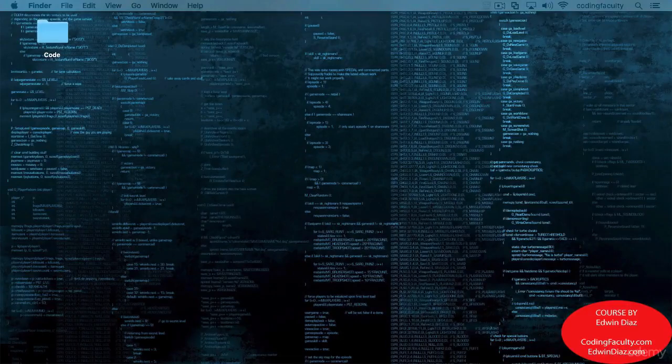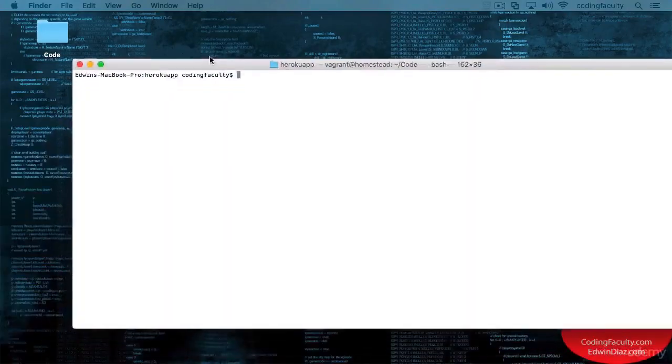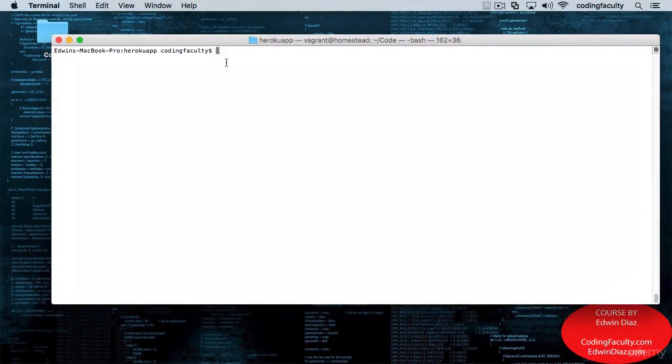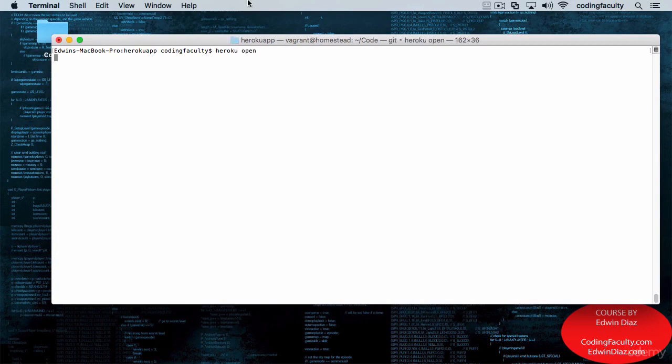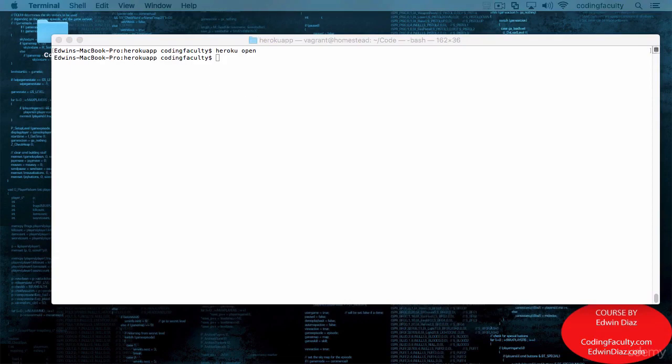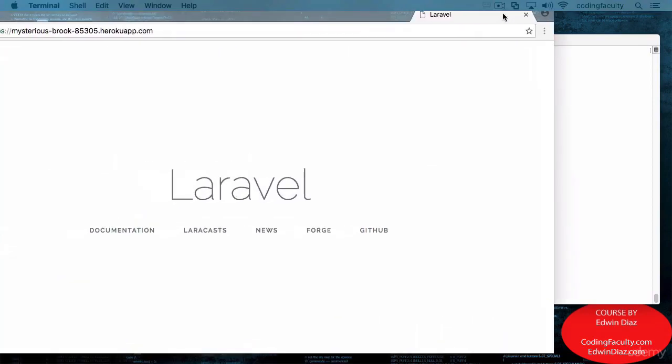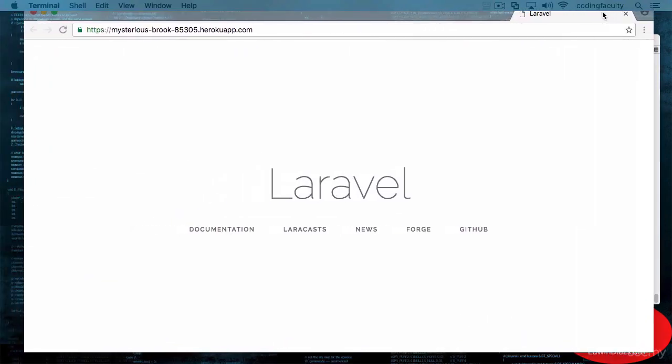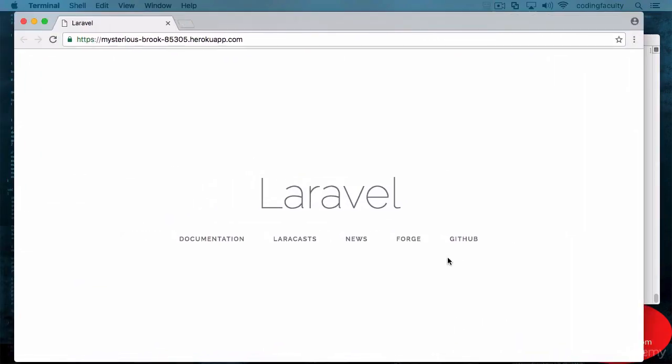Welcome back. So our app looks like this now on Heroku. This is on the web now. We have the Laravel fresh installation here.